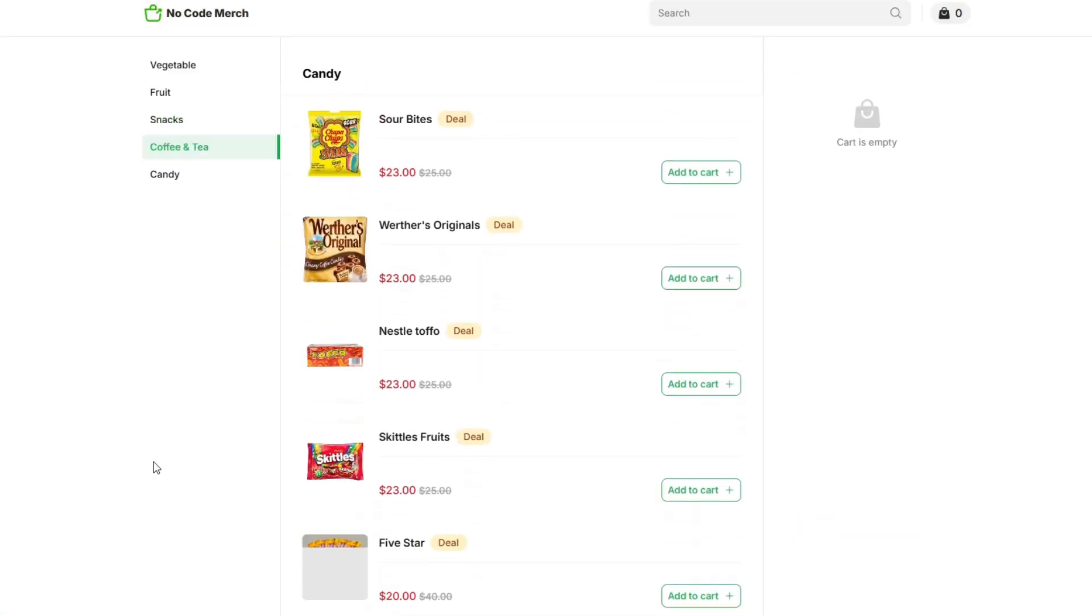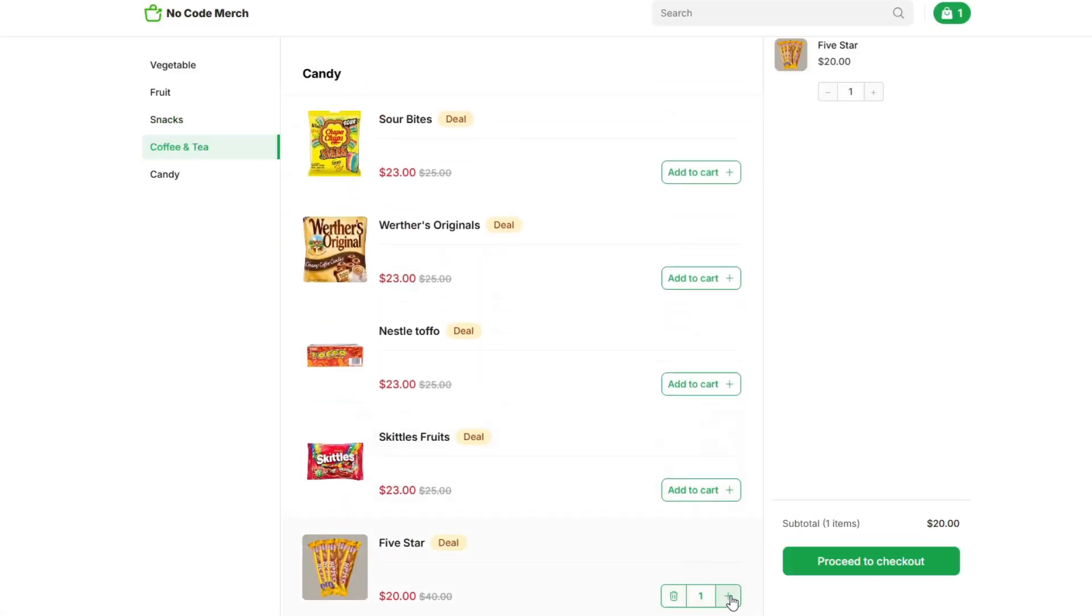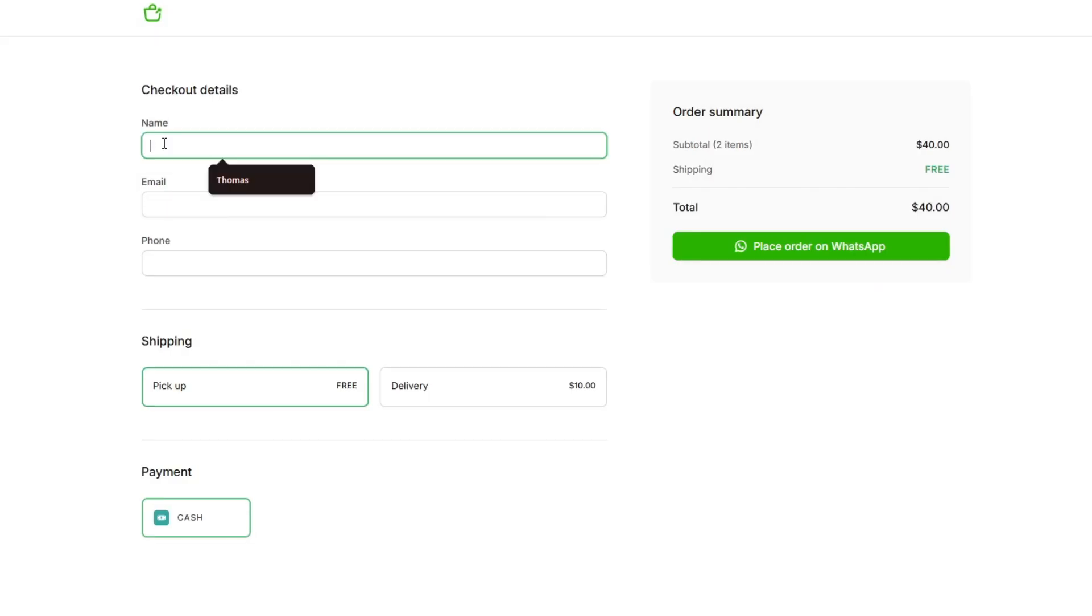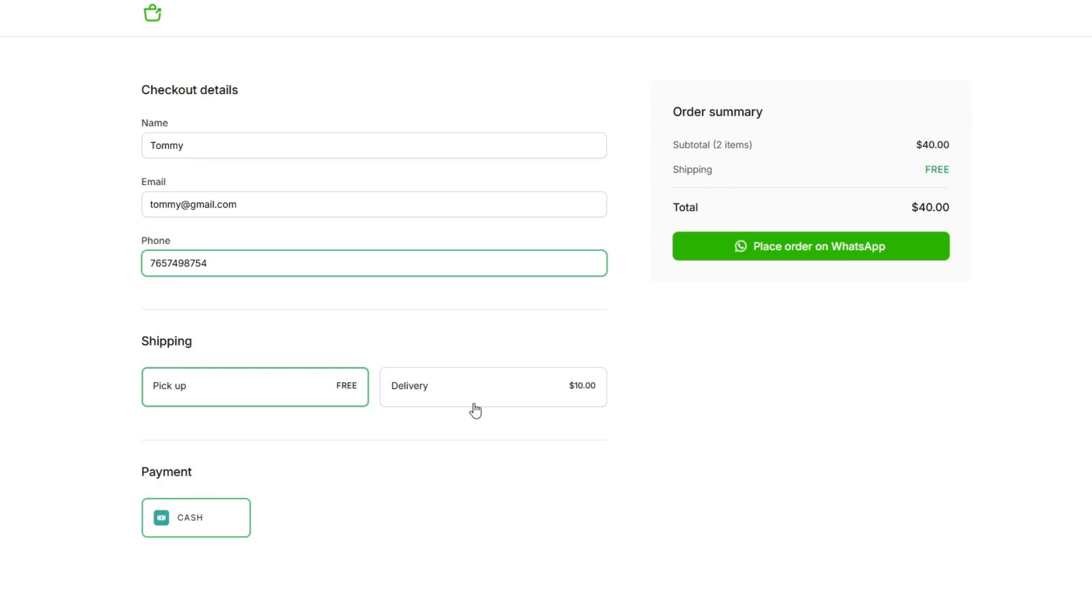Customers can now browse your products, add items to their cart, and then click proceed to checkout. At checkout, they'll need to enter their name, email, phone number, select a shipping method, and choose a payment type.